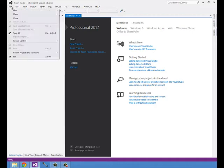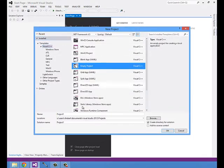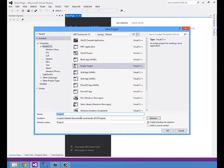I'm going to click file, new project, and start an empty project. I'm just going to call this SDL test.